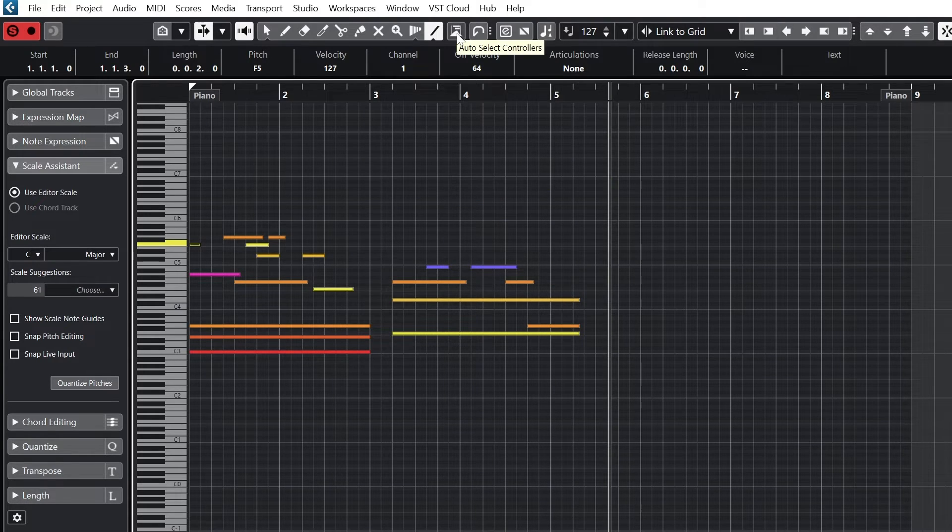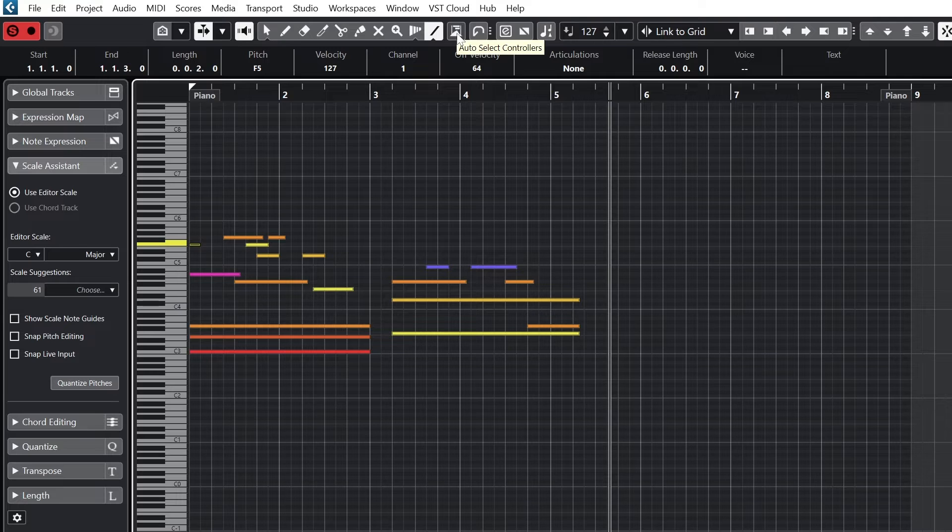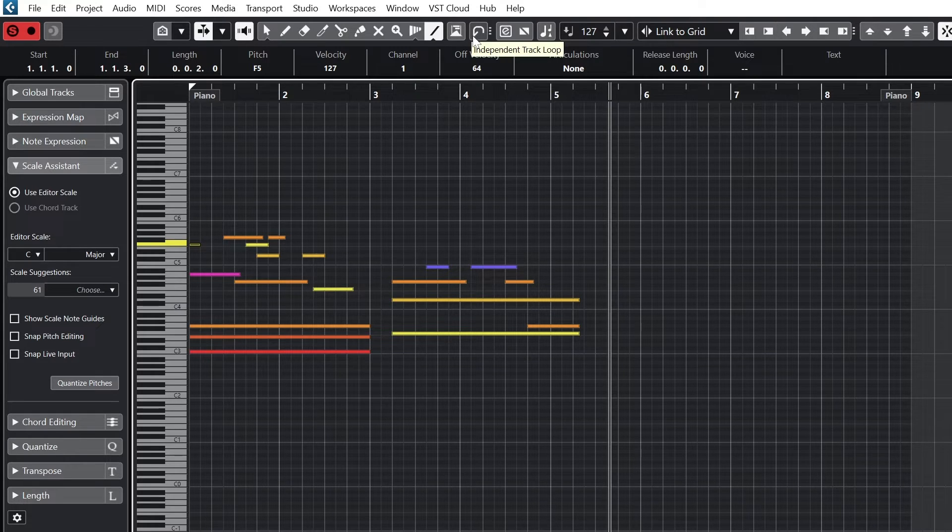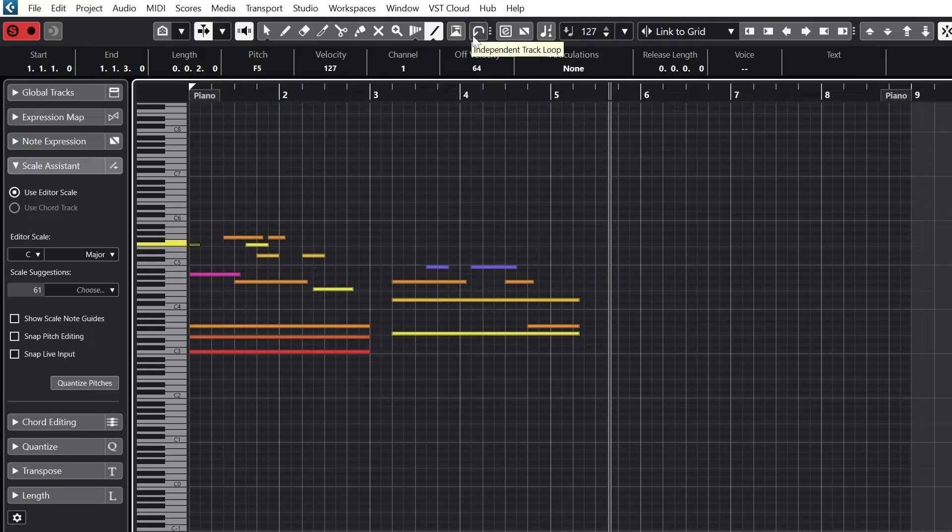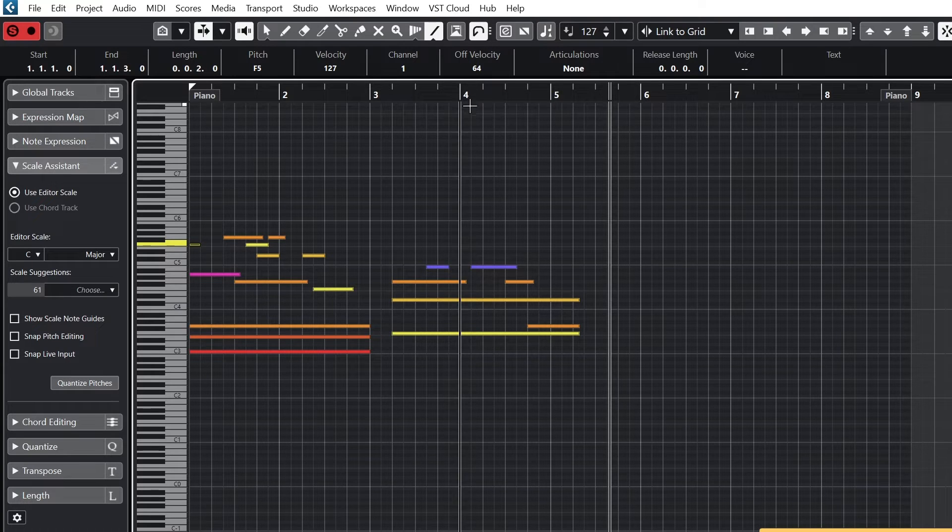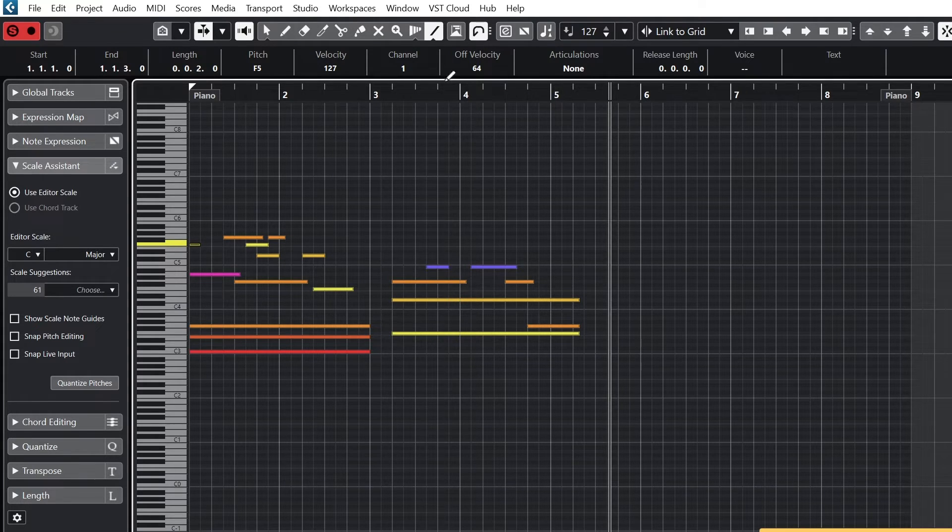The auto select controllers tool will link controller data to MIDI notes, particularly if we need to move them around. The arrow button to the right allows the clip to play back as a loop, but we need to expand it and set the start and stop points.